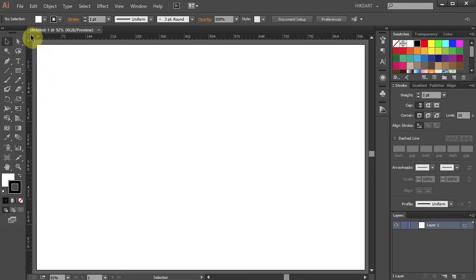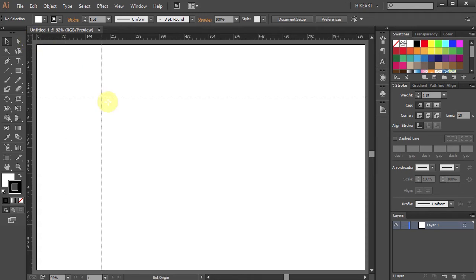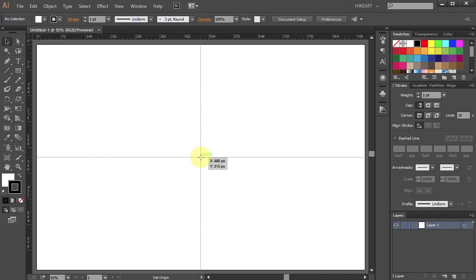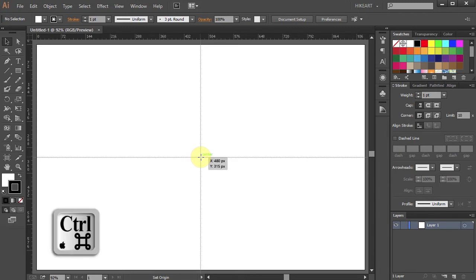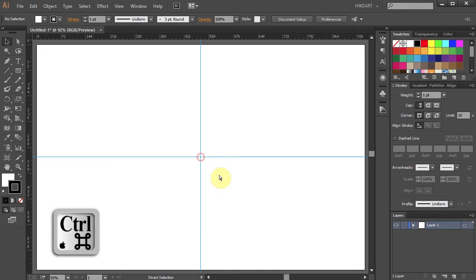Next we will set guidelines that will help us with our drawing. Click in the corner, hold and drag your mouse to the center of the artboard. While still holding your mouse, press and hold the CTRL key as well. Now release your mouse and then release the key.